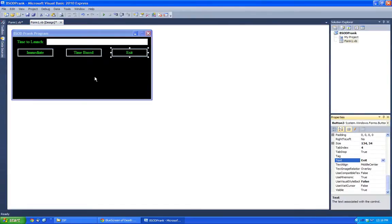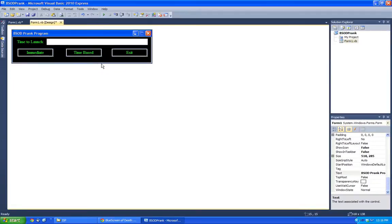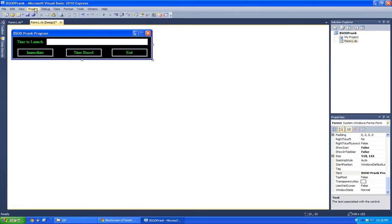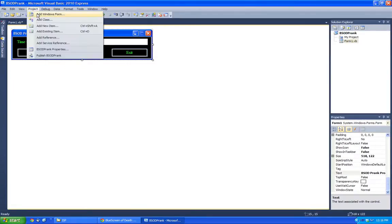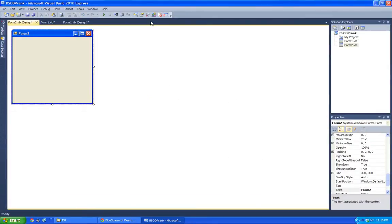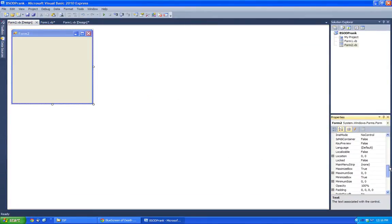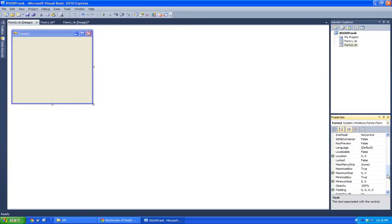Now let's head over and make another Windows Form. I just call this just Form 2. And then in here, we're actually going to try to make this full screen.